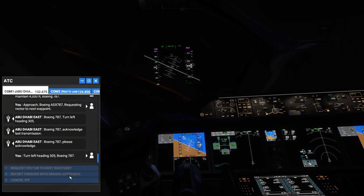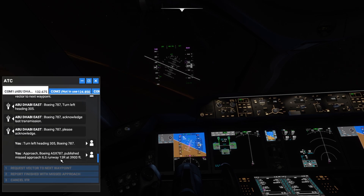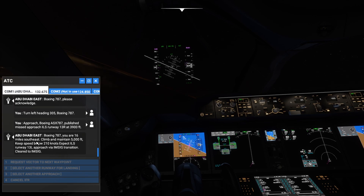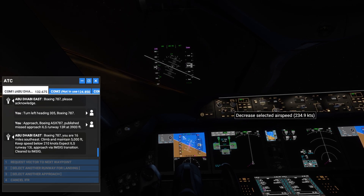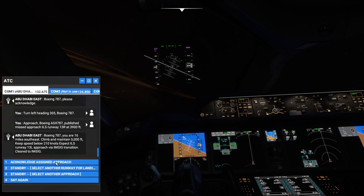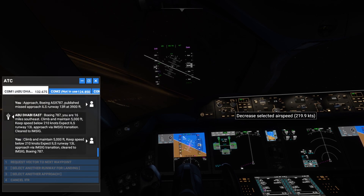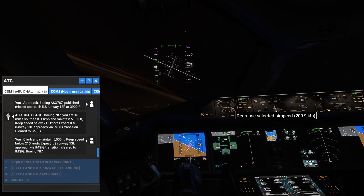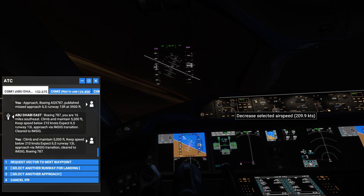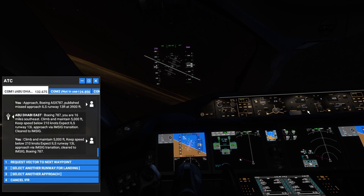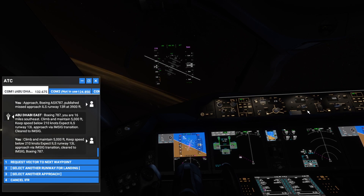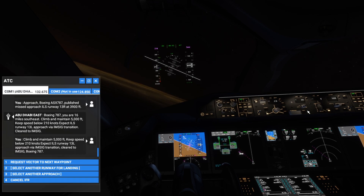Reporting finished with missed approach. Boeing Alpha Sierra X-Ray 787: published missed approach ILS runway 13 Right at 3,900 feet. ATC: Boeing 787, you are 16 miles southeast, climb and maintain 5,000 feet, keep speed below 210 knots, expect ILS runway 13 Left approach via IMSIC transition, cleared to IMSIC. A few days back when trying the missed approach it was giving me a VOR DME for 13 Right, but now we're going for 13 Left via ILS.